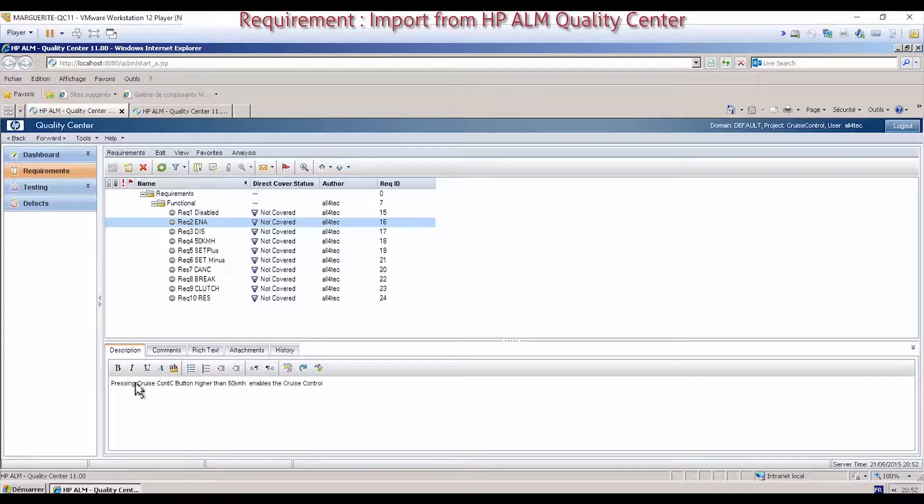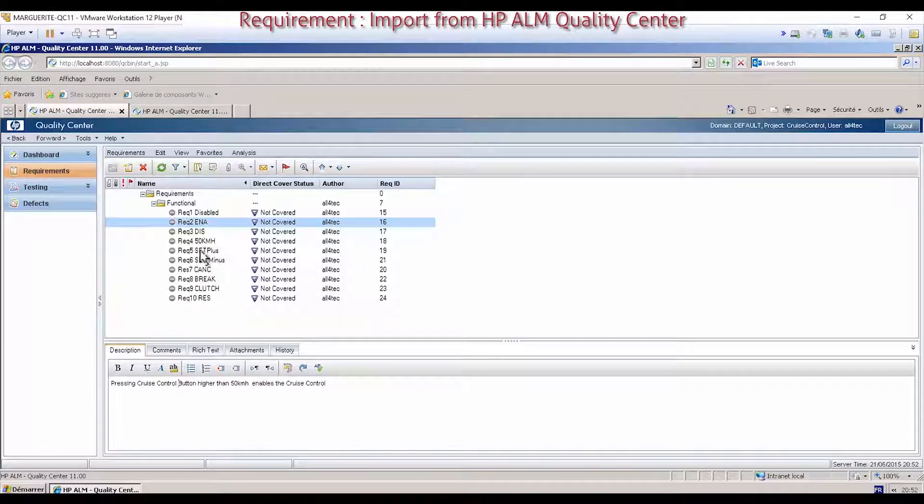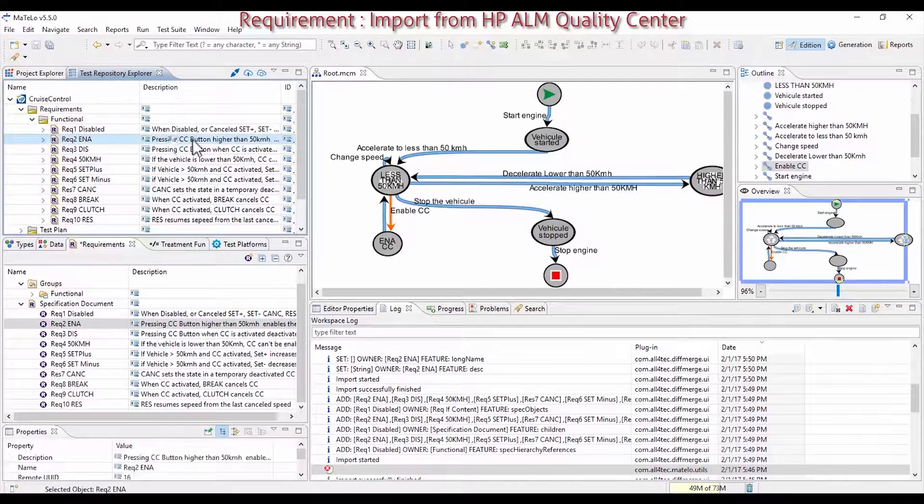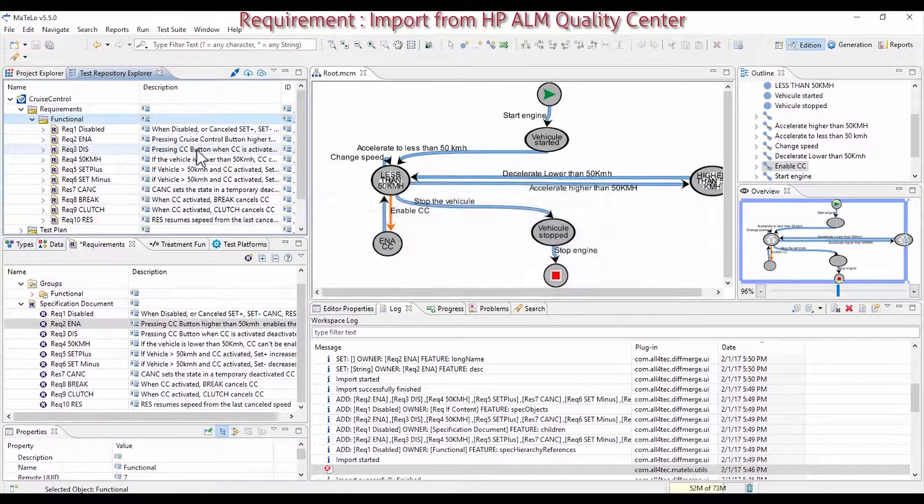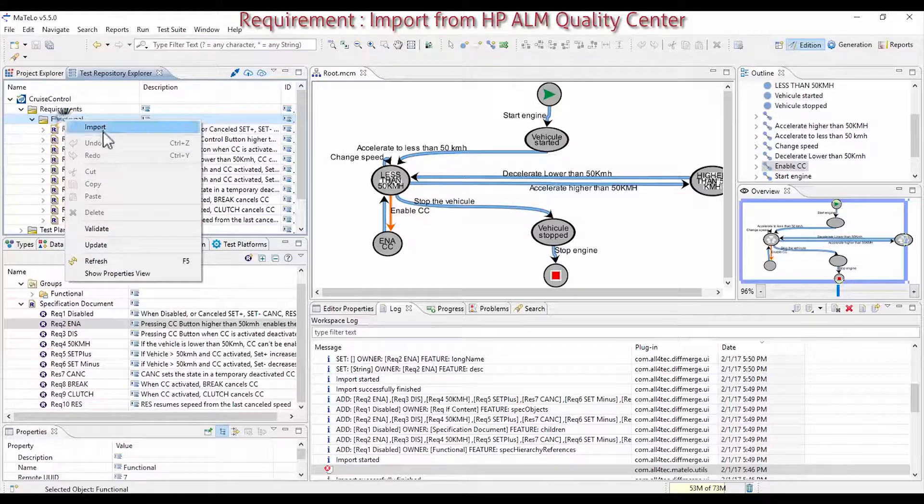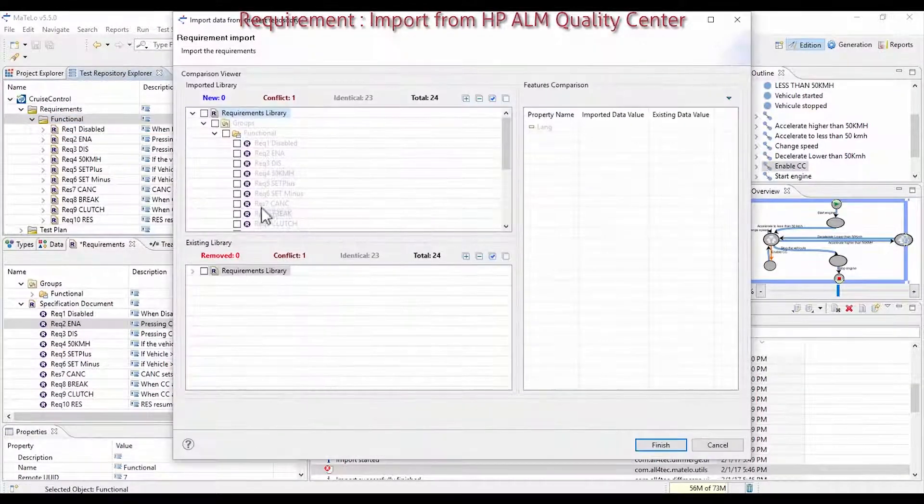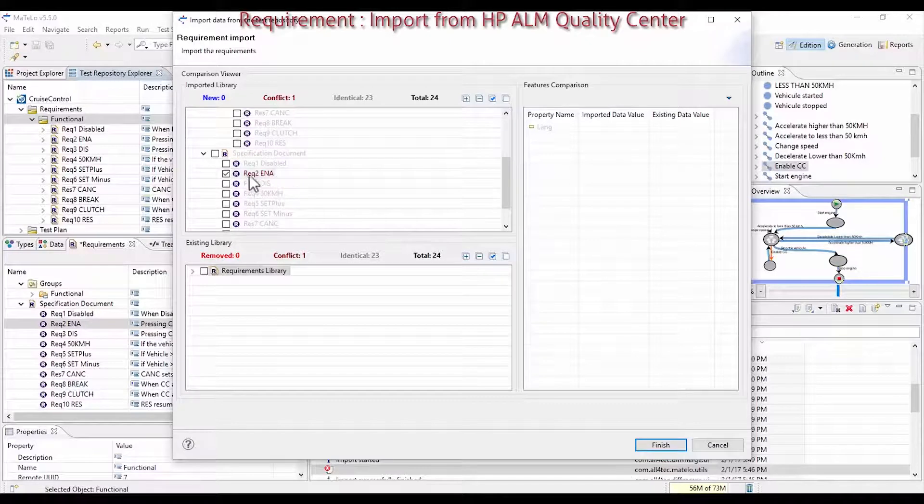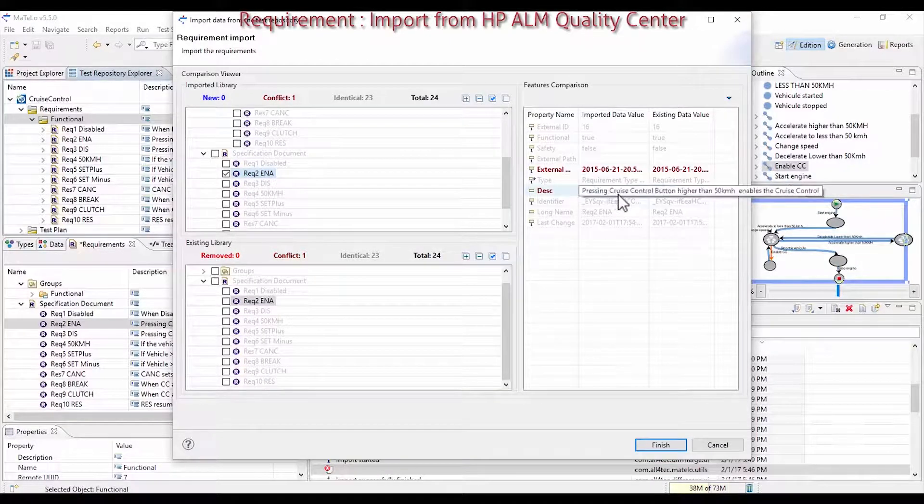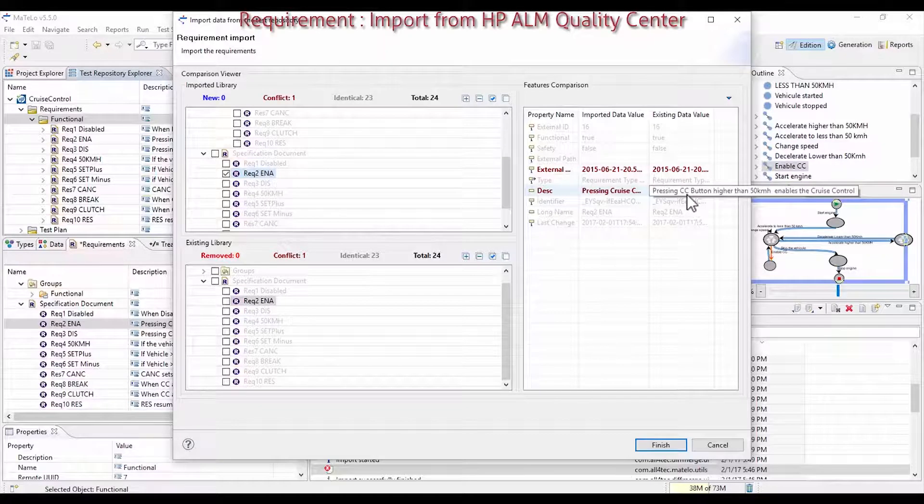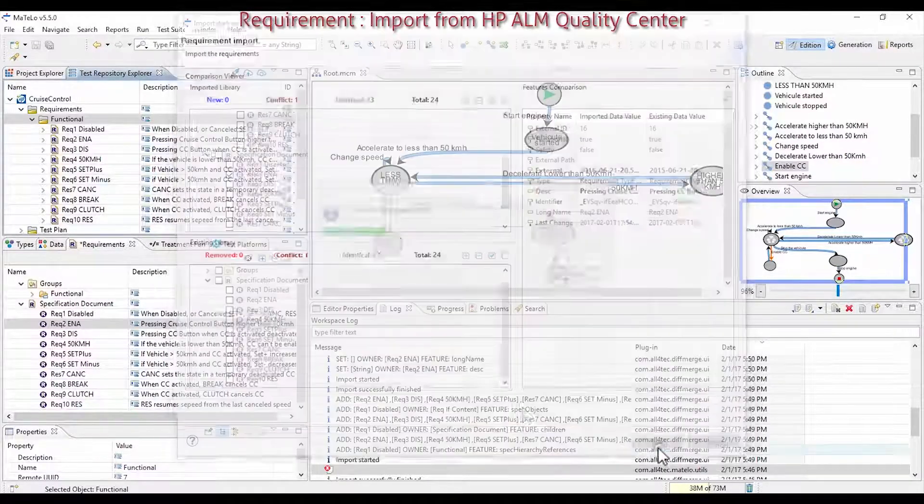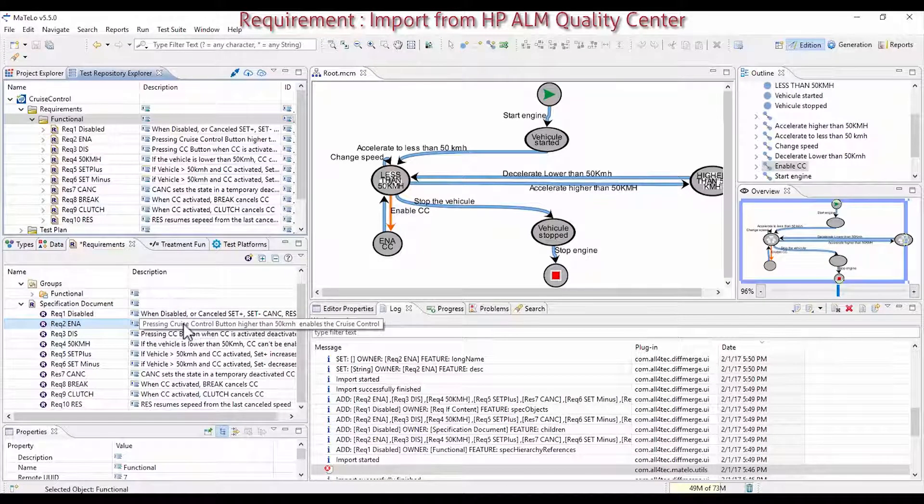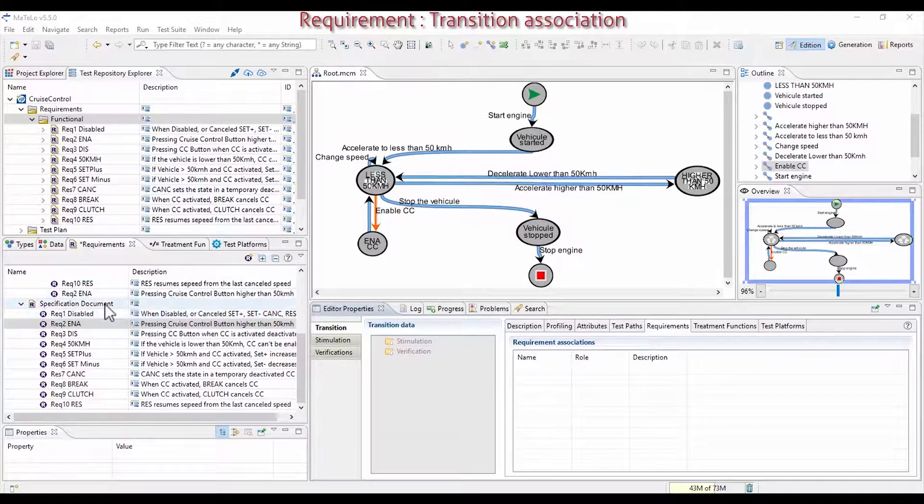Instead of CC, write Cruise Control. After, update the view, right click Update. And you can see on the Requirement 2 description, pressing Cruise Control is displayed. If you import them again, a conflict is displayed. Select the Requirement, and you can see that on the previous one, it is indicated CC. And on the new one, it is written Cruise Control. Take it, click on Finish, and the requirement is updated in the Requirement Library.